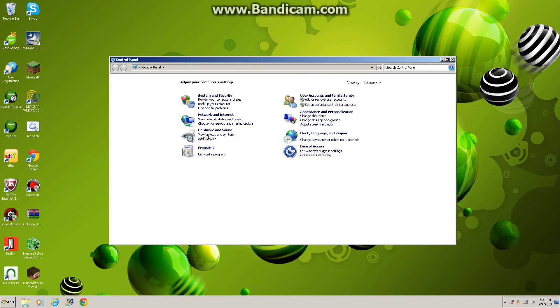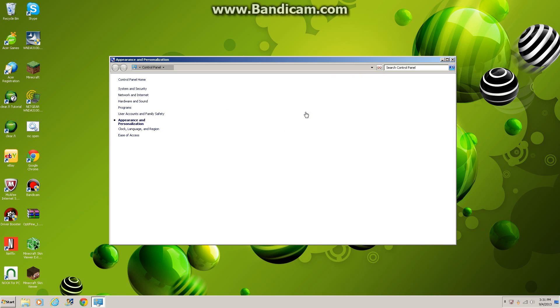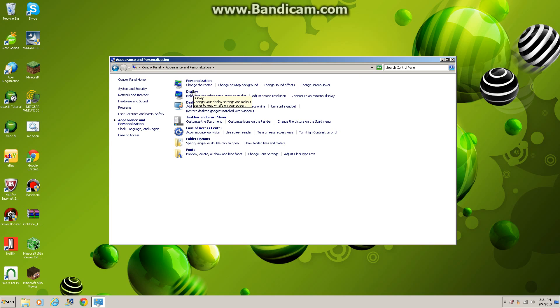You're gonna want to go to Start and find Control Panel. Now you're gonna want to go to Appearance and Personalization, and on the Display menu find Adjust Screen Resolution.